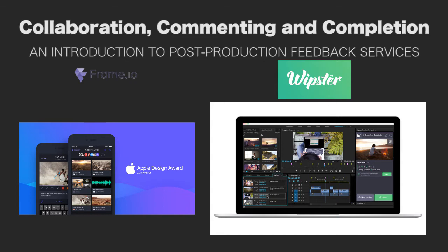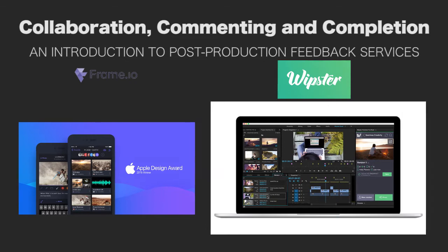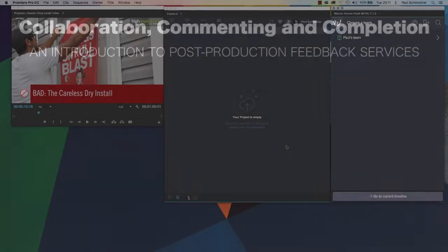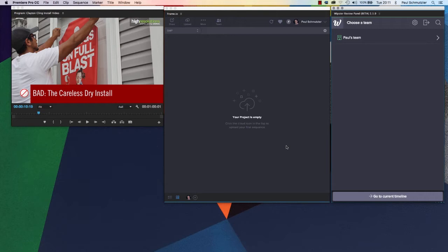What I want to do today is not necessarily compare them and say one is better than the other, but introduce you to both so you can see what you can do with them and judge for yourself which might be the better option for you.